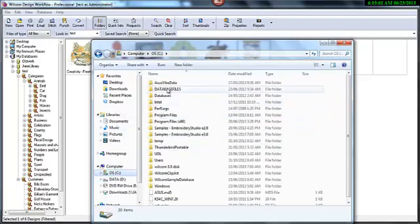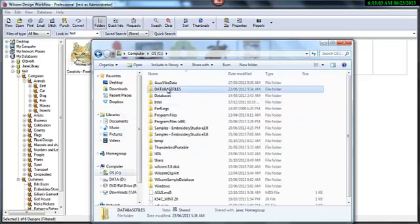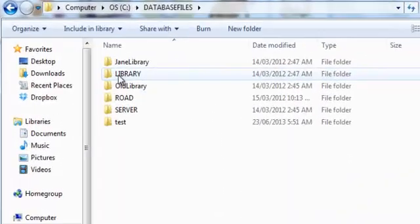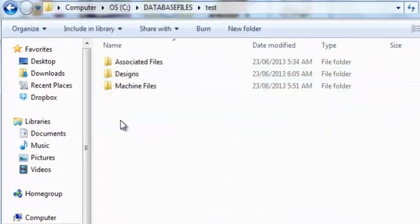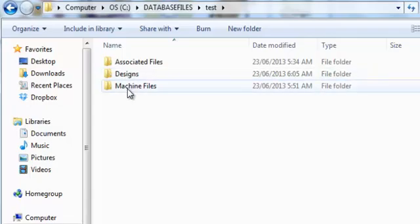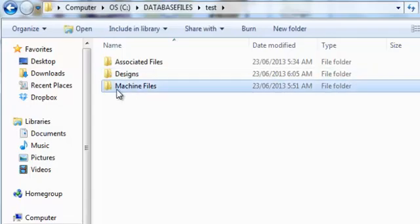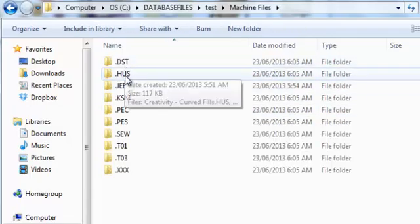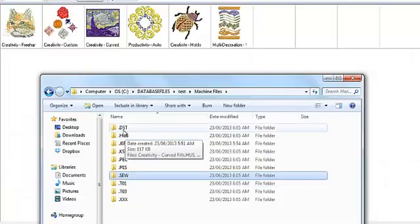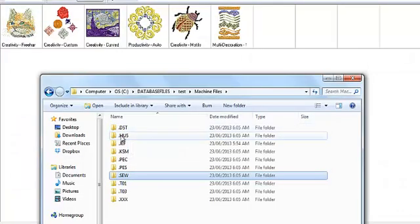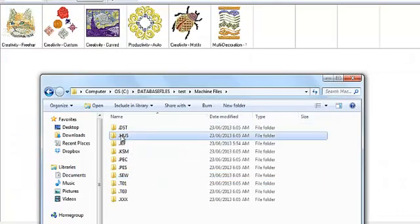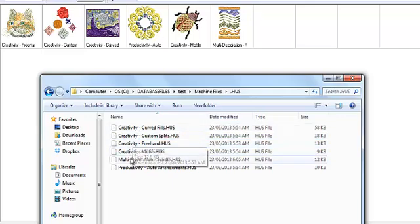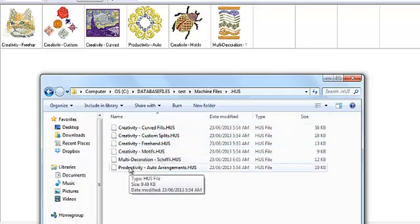So let's go into our database files area on the computer into the directory where the files are stored. It's a test database we're looking at. I'll look at machine files and you can see we've got DST, HUS, JEF and all these other file type directories that were created automatically when we did that one click to record the file to the database.